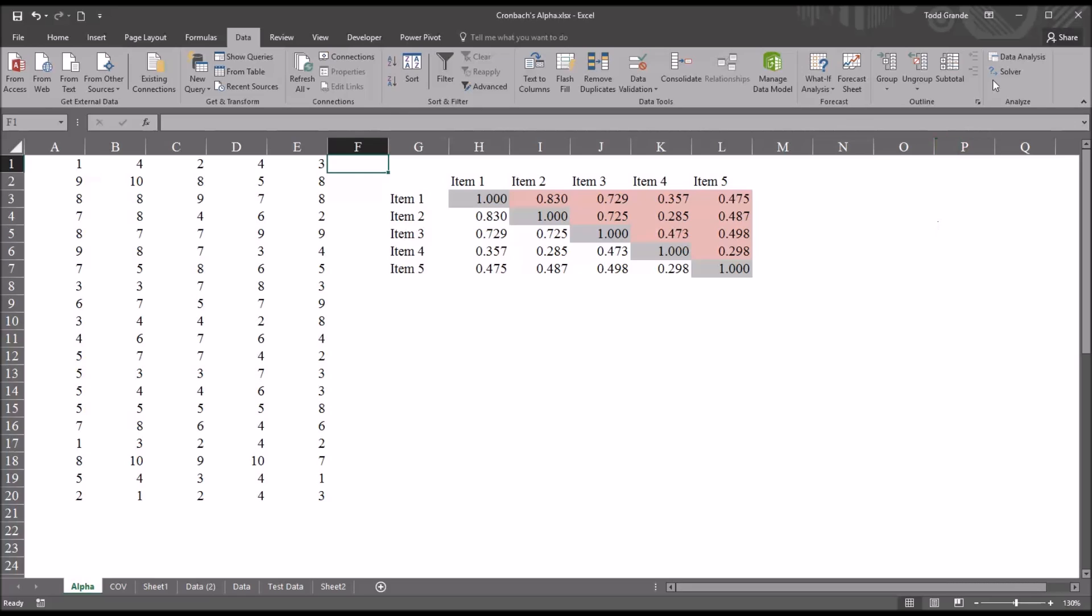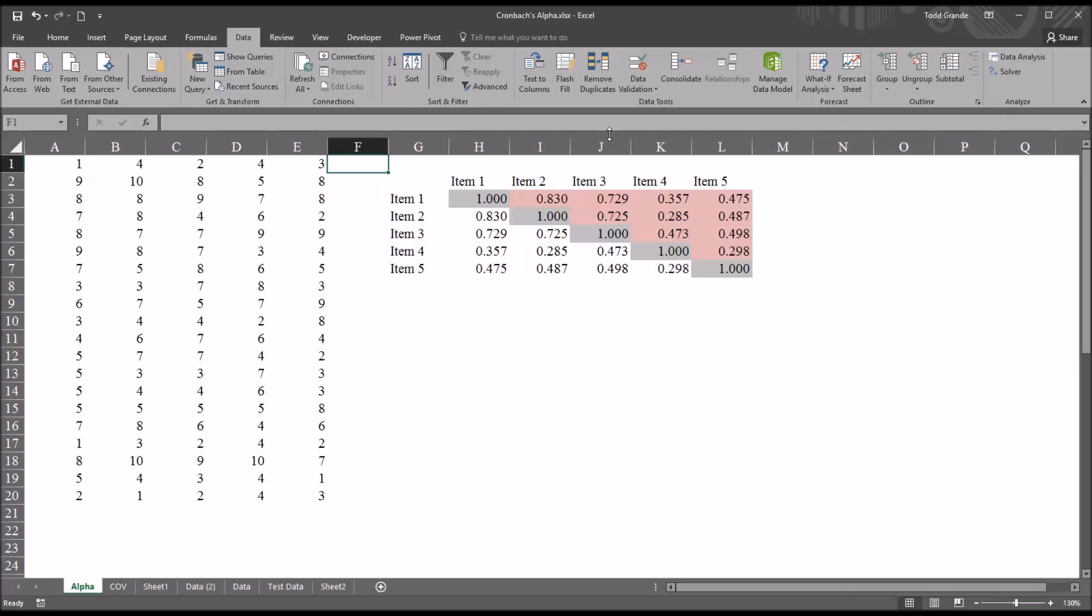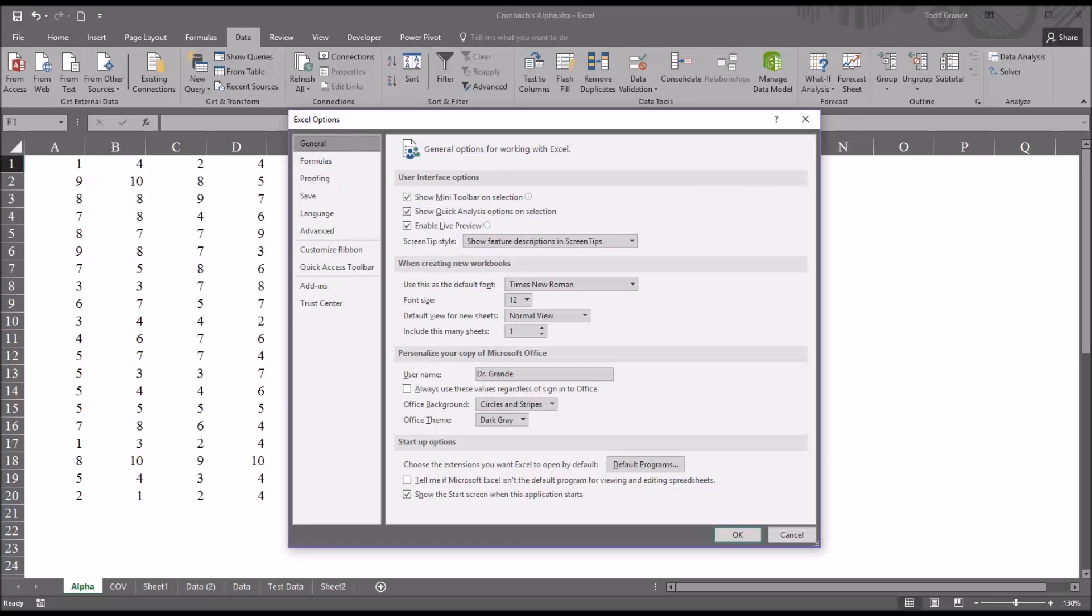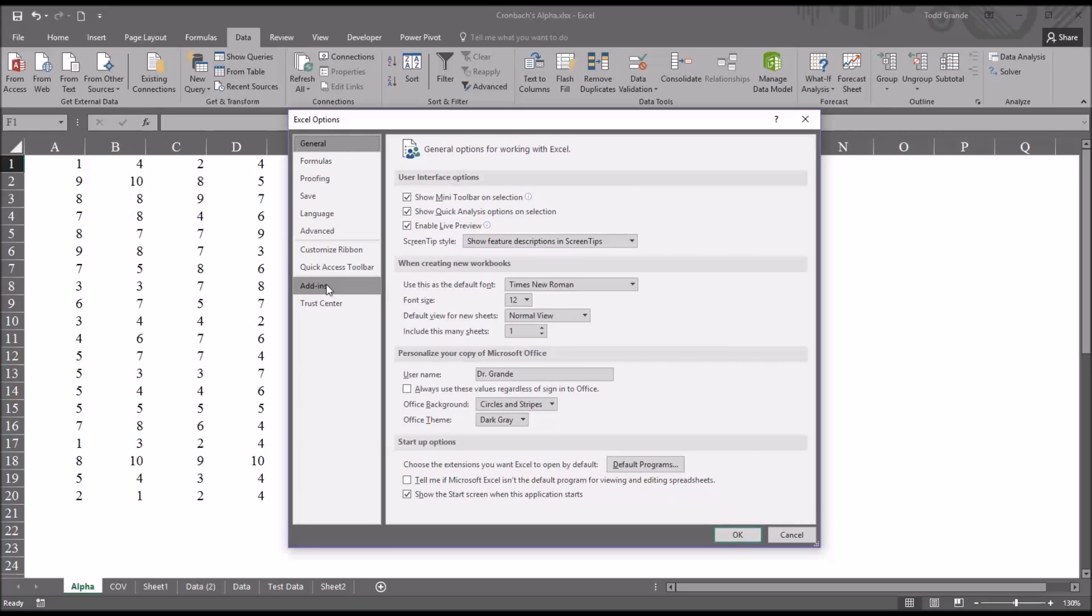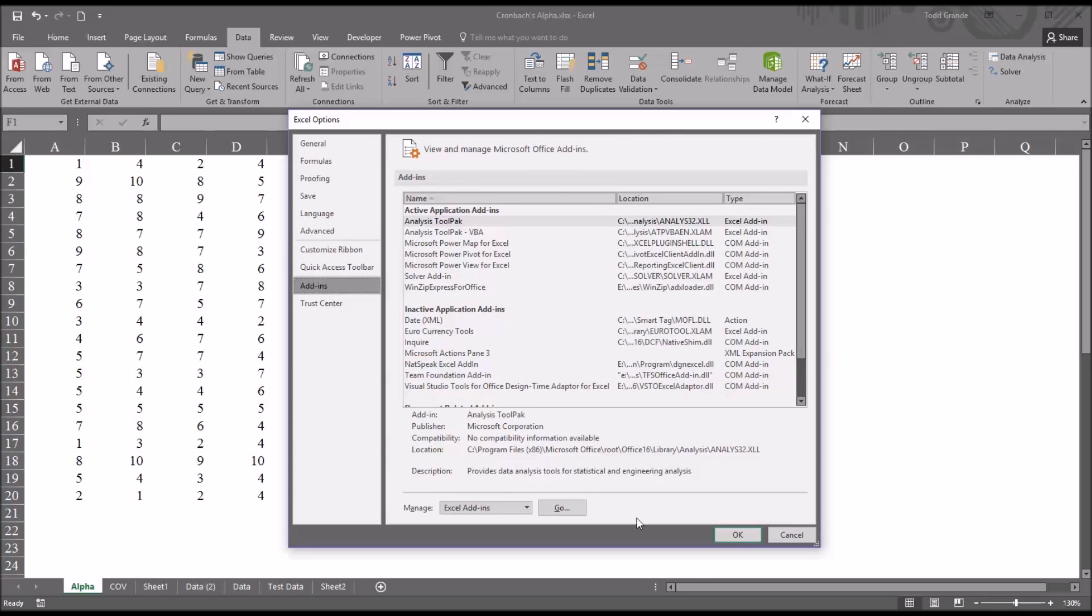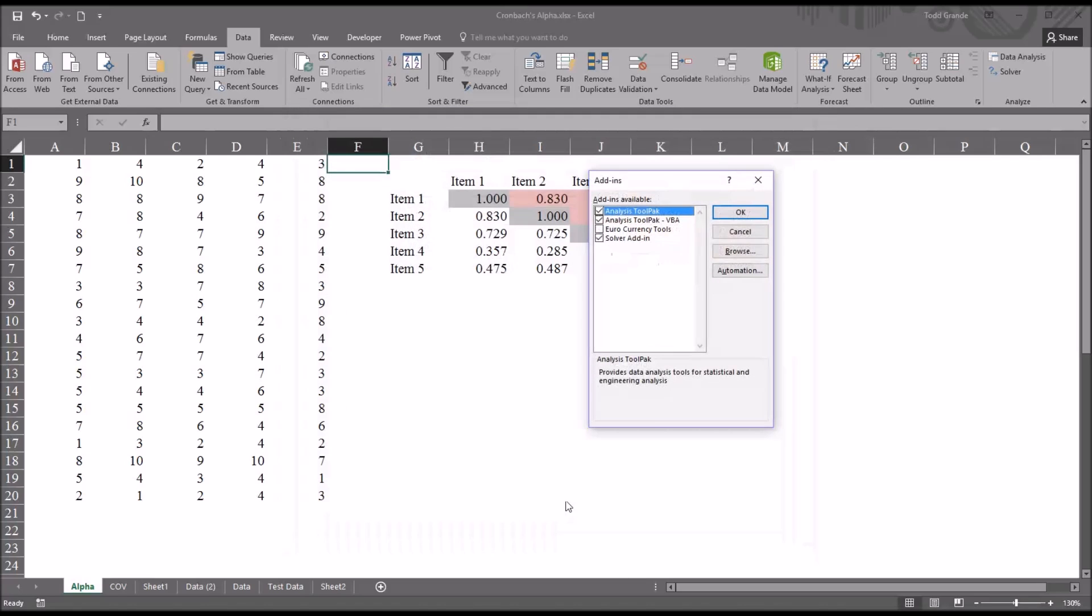And all the way to the right, you see Data Analysis. If this Data Analysis option is not available in the ribbon, go to File and Options. And it will open up this Excel Options dialog. And from here, go to Add-ins. And down at the bottom, where it says Manage Excel Add-ins, click Go. And here you just check off Analysis ToolPak and click OK.